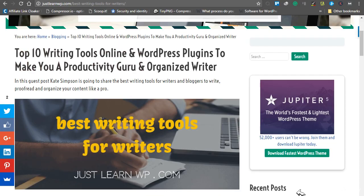Before writing for your clients or any other website, you should write a few sample articles. Clients are going to pay you for your content and they want to make sure you can write high quality, original content for their websites.